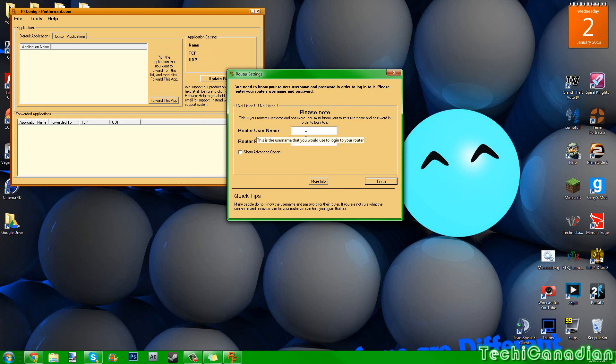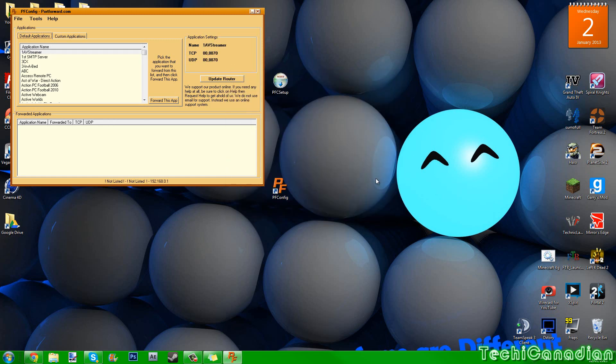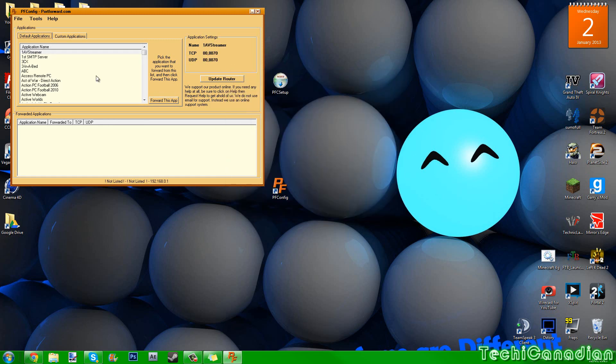Now, you'll just have to enter your username and password. Now, usually, the username is admin, and the password is blank. If the password isn't blank, it's admin. If the password isn't admin, it's password. And for some of you, the username will be cuzadmin, and the password will be admin, or password, or just blank.